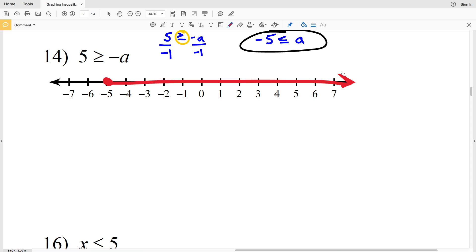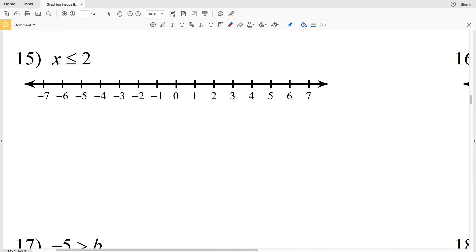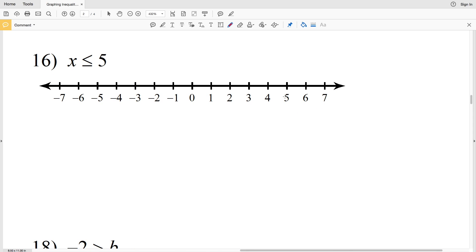Number fifteen: X is less than or equal to 2. We locate positive 2 on the number line, circle it, shade it in, and shade everything to the left since X is everything less than or equal to 2.